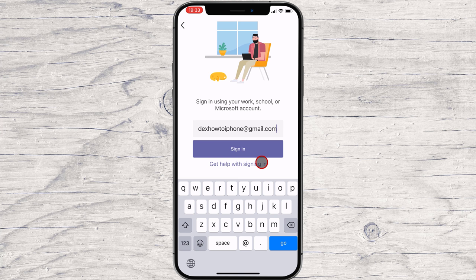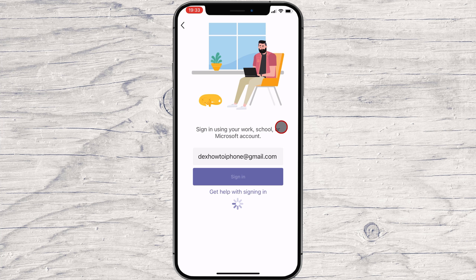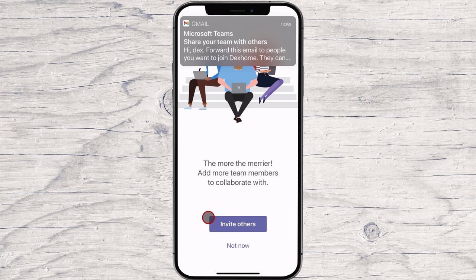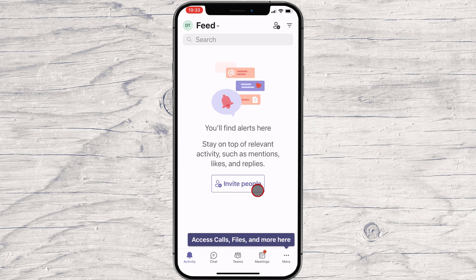Write your email and tap Sign in. Write your password and tap Sign in again. Tap Allow for Teams to send notifications. This is quite important — if you do not allow Teams to send you notifications, you can miss a lot of stuff on the app. Allow also Teams to access your microphone, as this will be required for meetings and calls. Tap Next, then tap Got it. You can now invite others to join. I will skip this step.